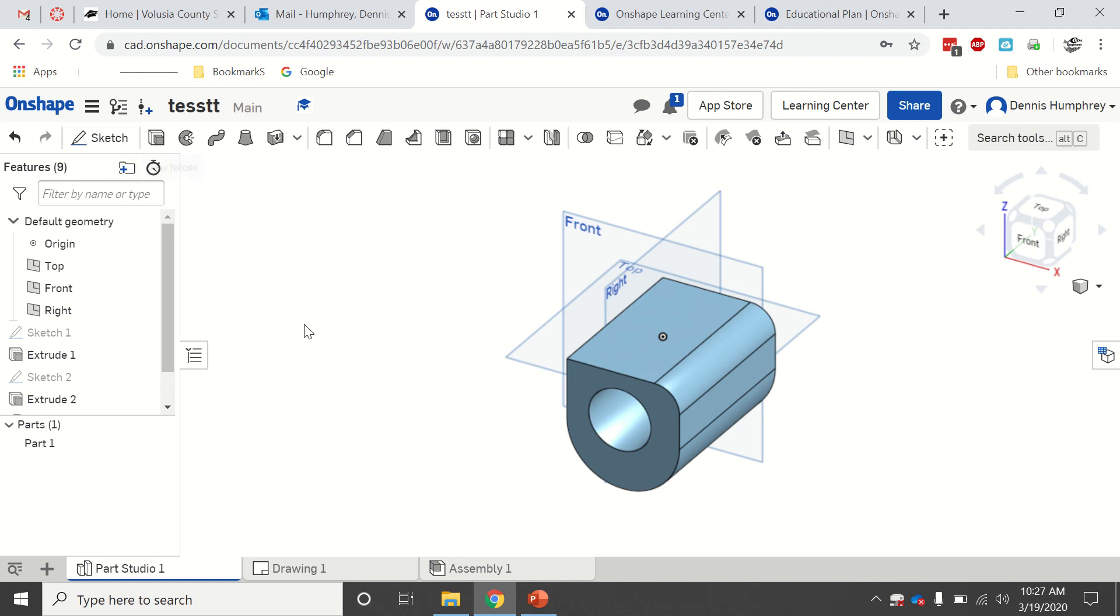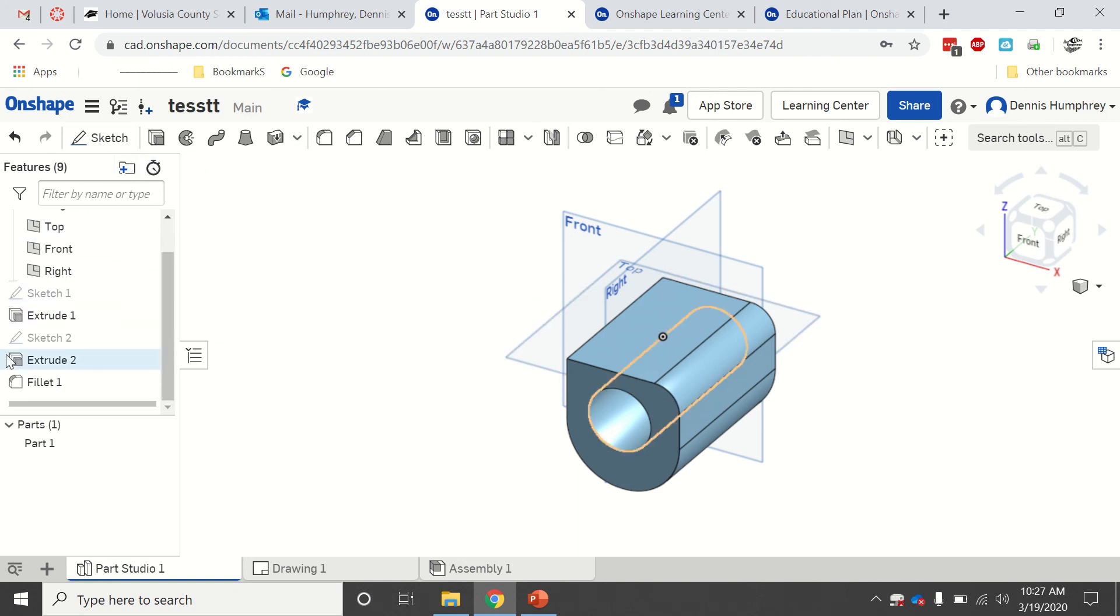You can make folders to save things in. This is basically your browser, so you can go back in and you can edit these different things. When you get all done...